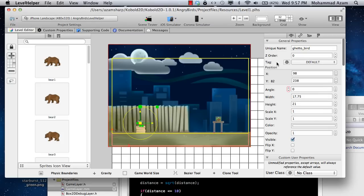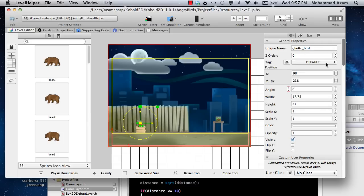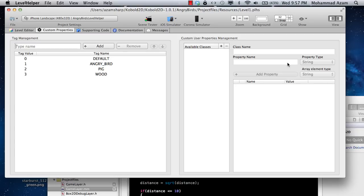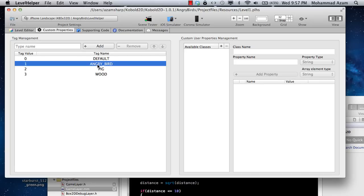If you go over here and see the right pane, you will see these properties, the tag. By default it's just the word default, but you can click this settings icon and add different tags to it. I've already added the angry bird tag and the pig tag.